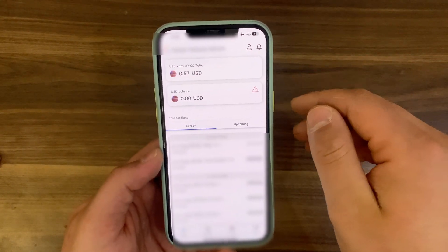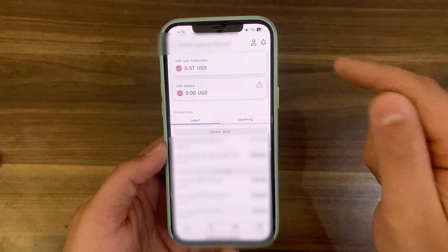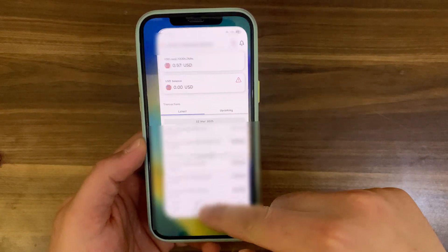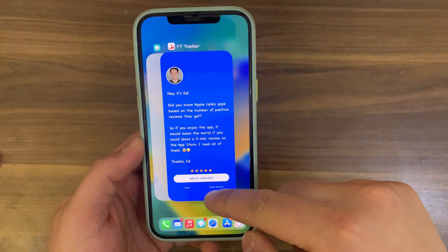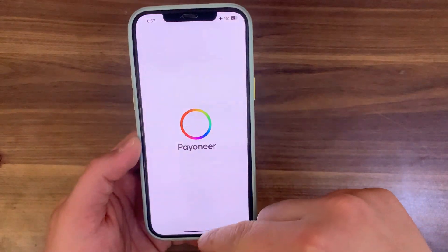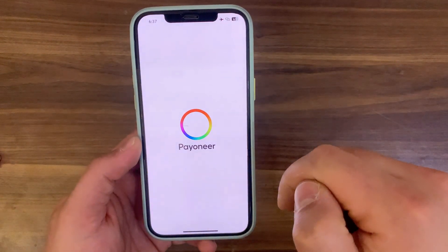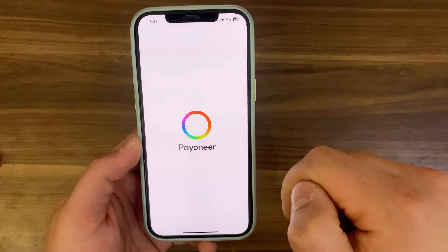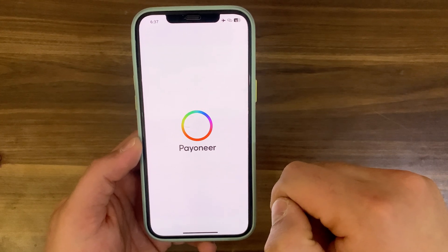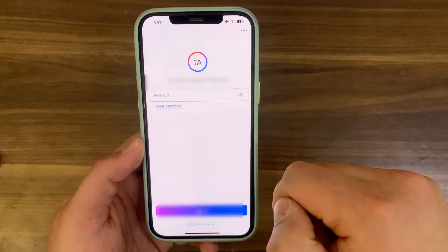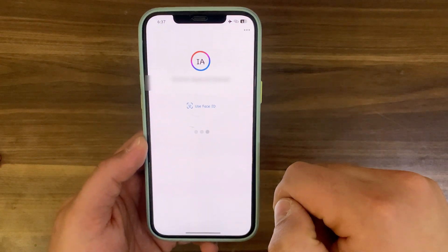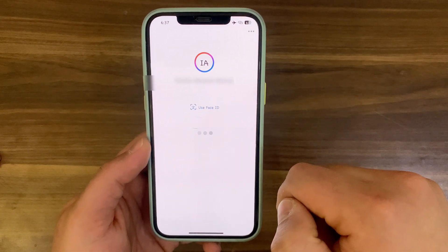Say bye bye to jailbreak detection for Payoneer Bank App. Now I will close the app and open it again to see if it works or not. And boom, just like that, it works perfectly. So this is how to bypass jailbreak detection on Payoneer App. It's pretty simple and easy. You can find my repo in the description below this video.